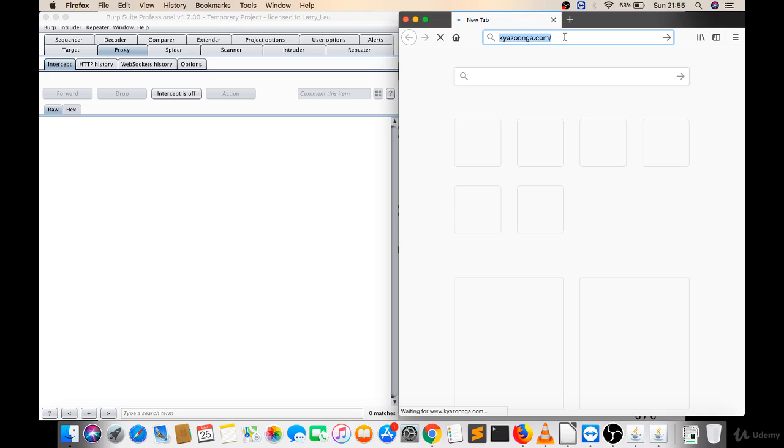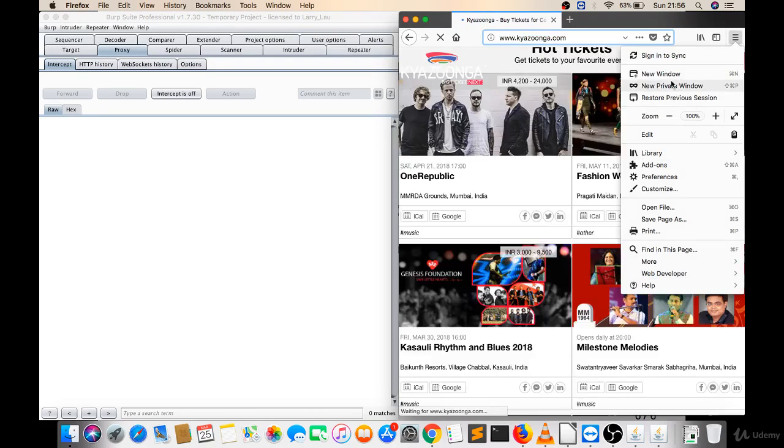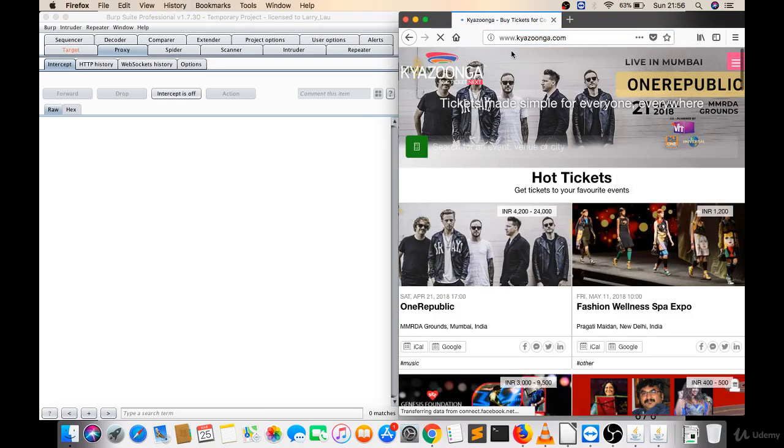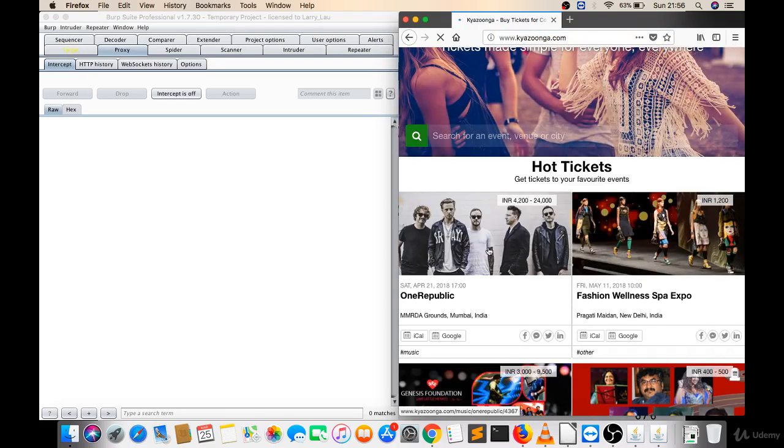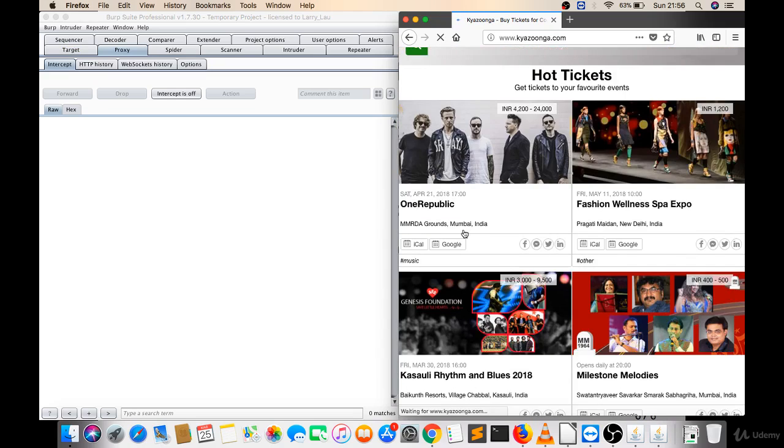I don't know why it's taking time but wait for a few minutes. Yes, it's loaded now. This is a website for event booking. Let's open this. I made intercept off because I